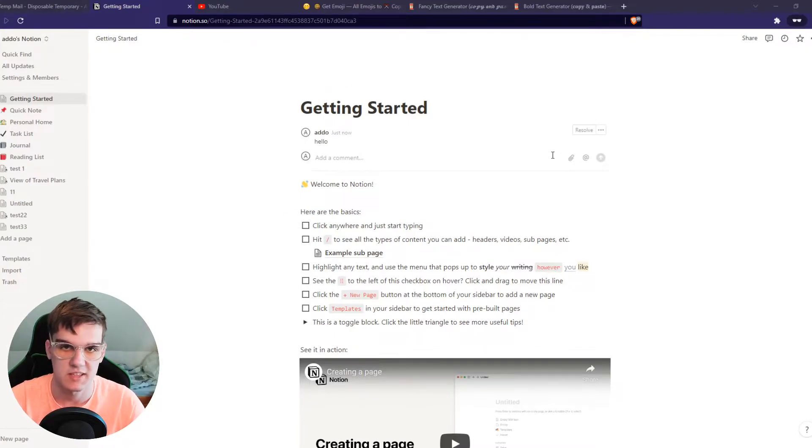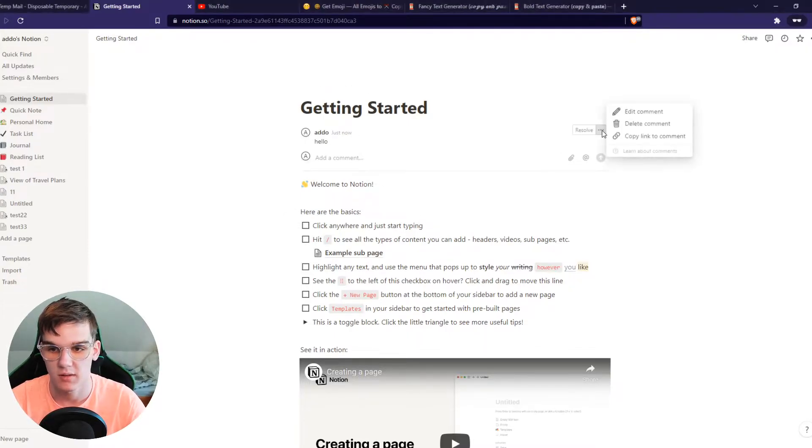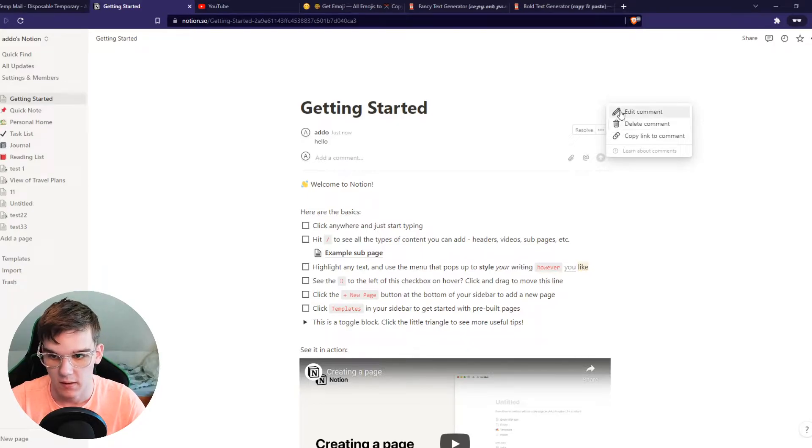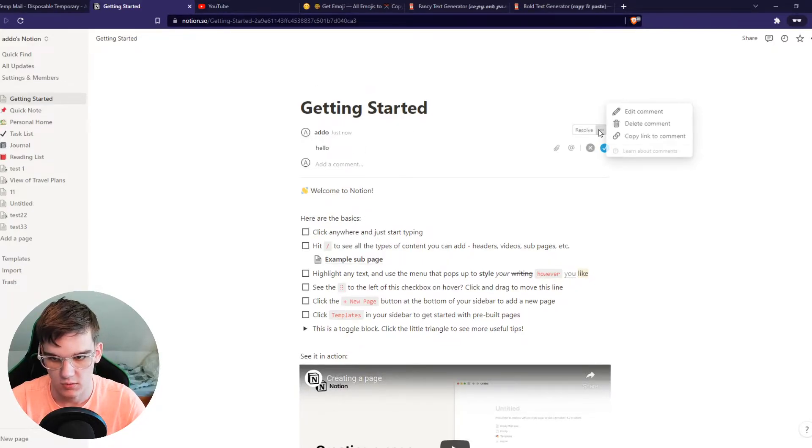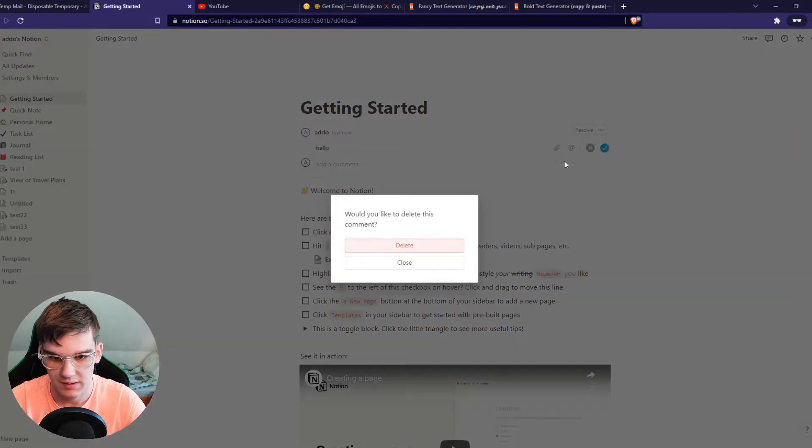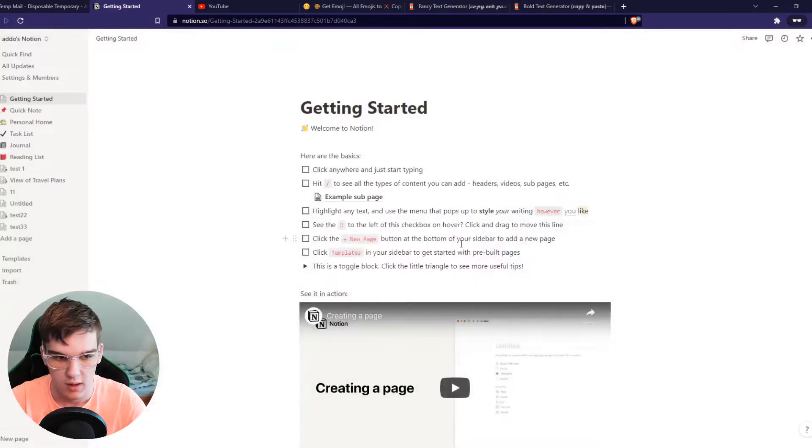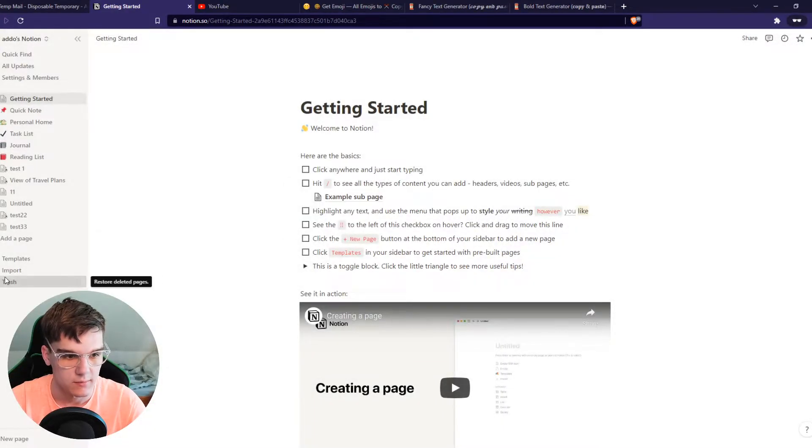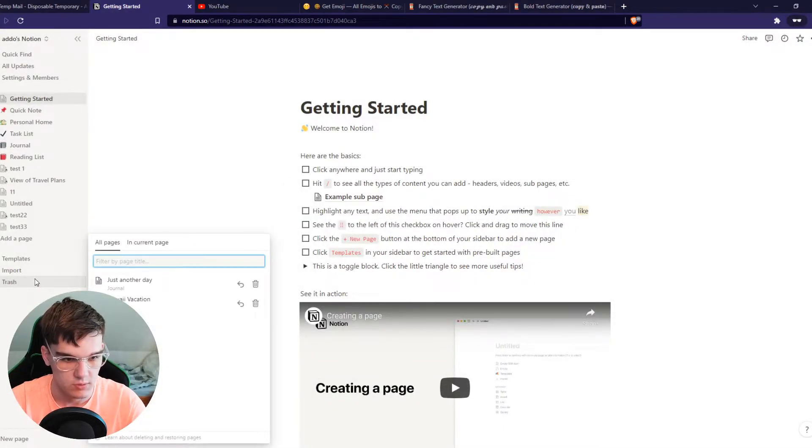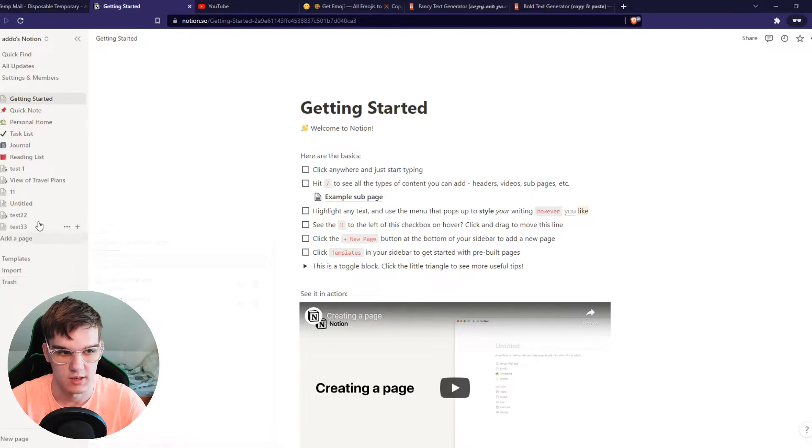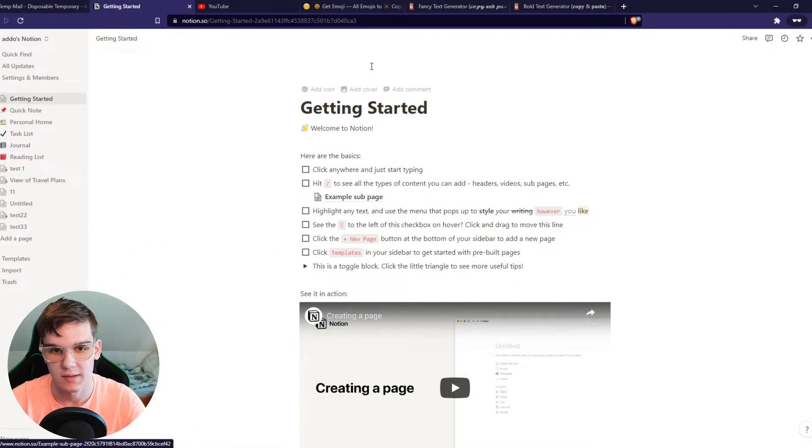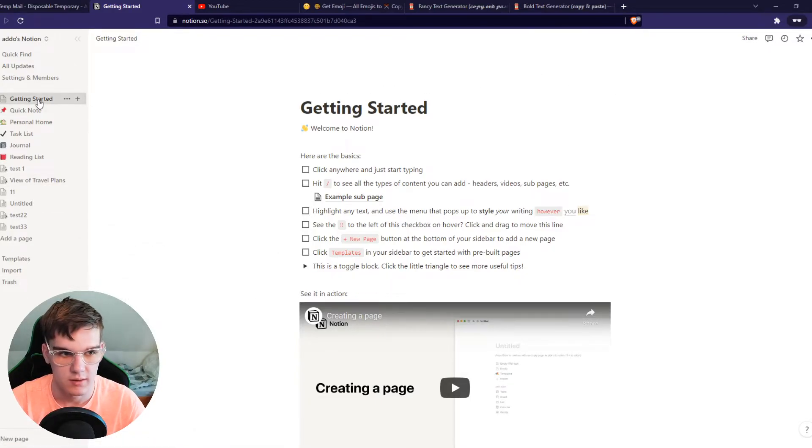Basically, what you can do is hit the three dots. You can edit the comment first of all. What you can also do is delete the comment. By deleting it, you can see it's also not in the trash can. So when you delete this, it will be completely deleted.